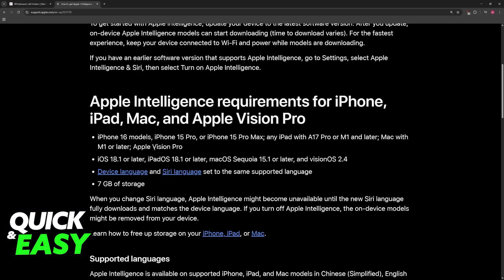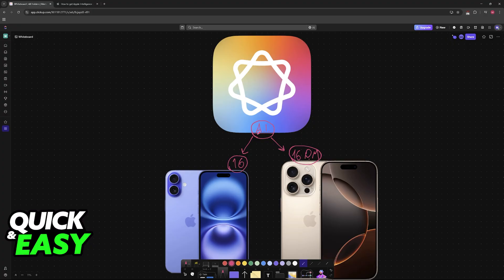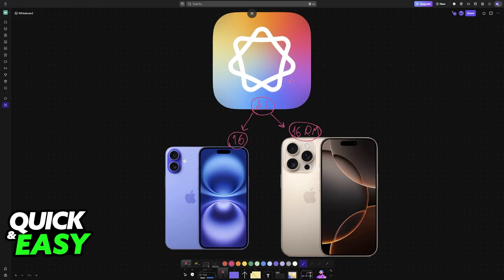As you can see on the official website, it is available for all iPhone 16 models, so the standard one, Pro Max, and so on. All that you need is first, update to iOS 18.